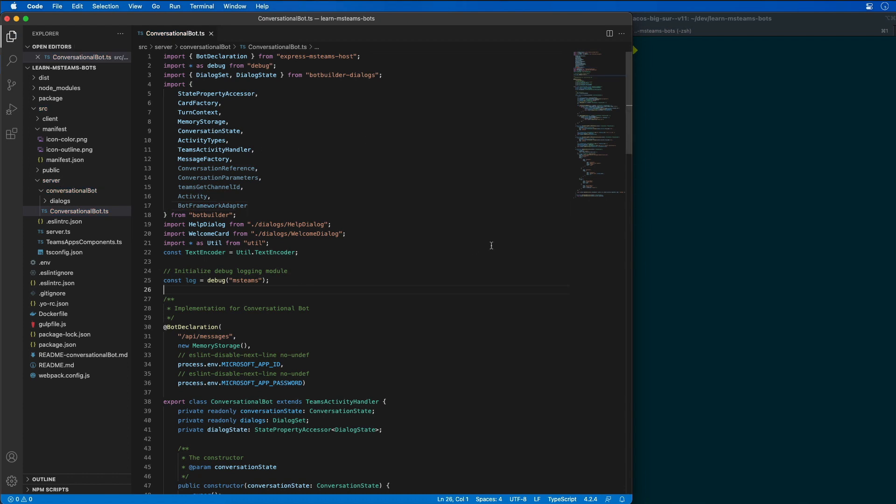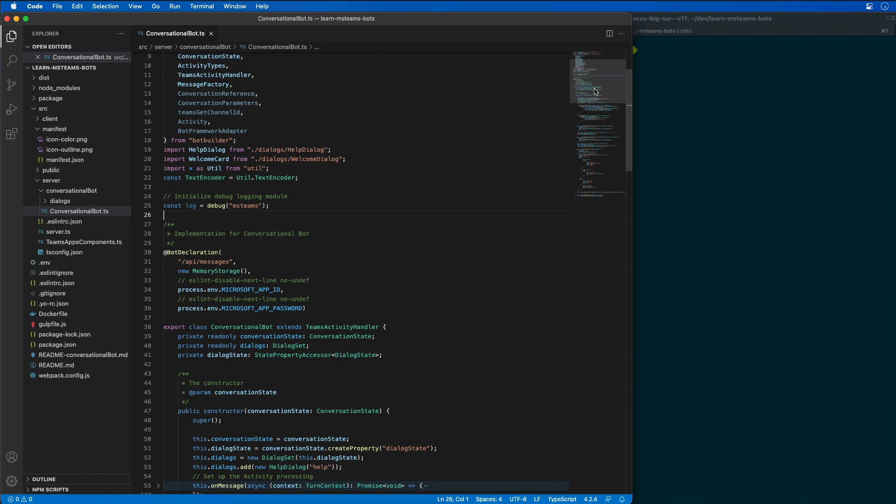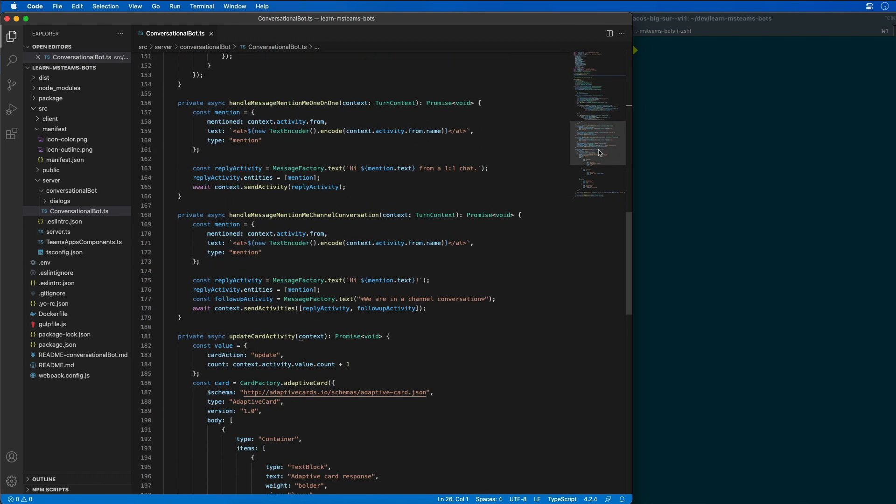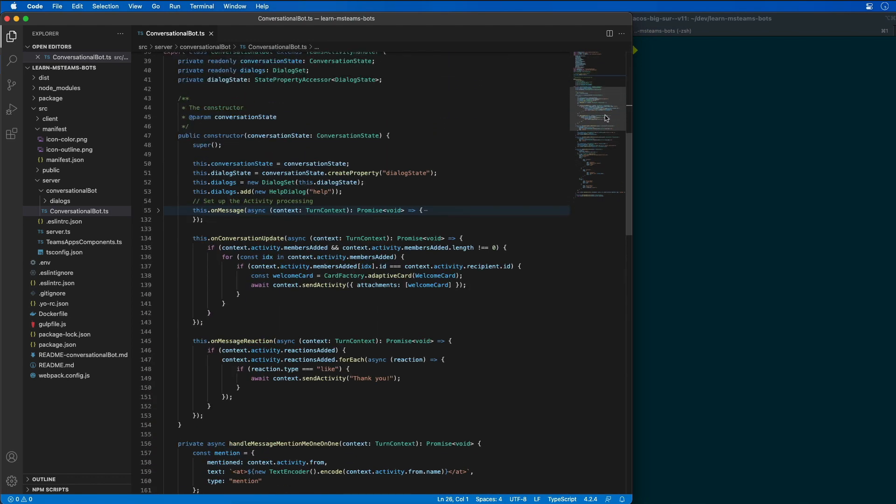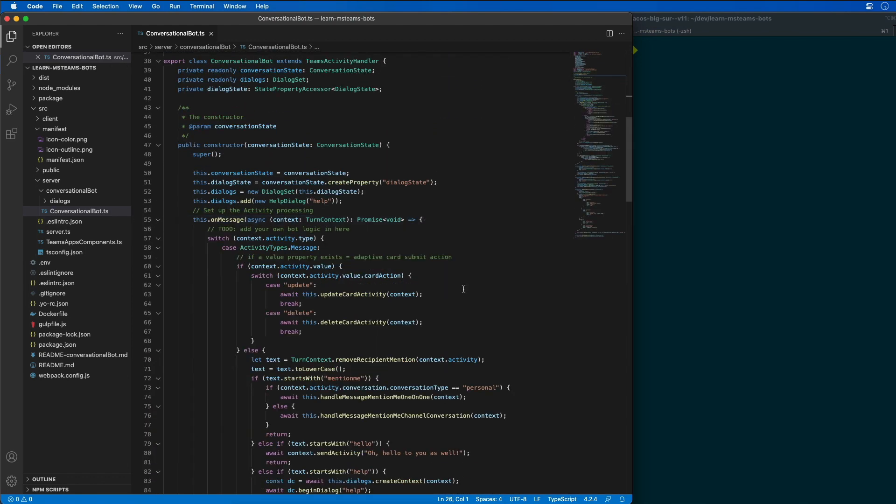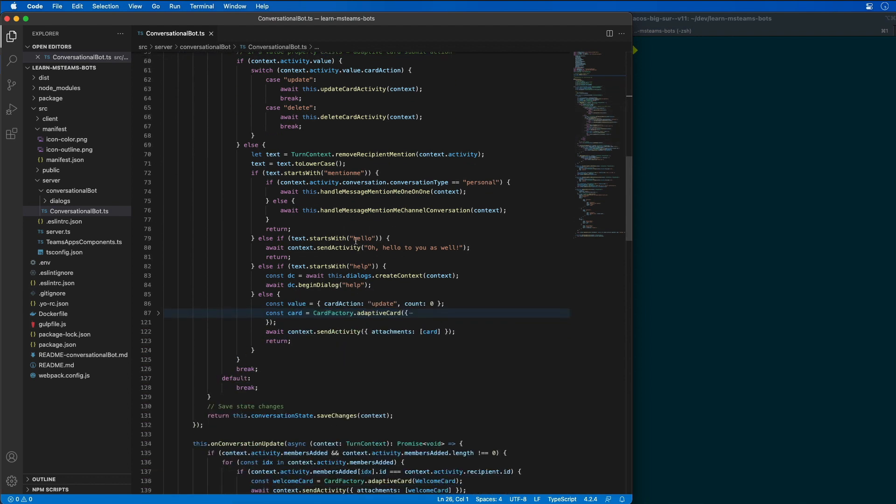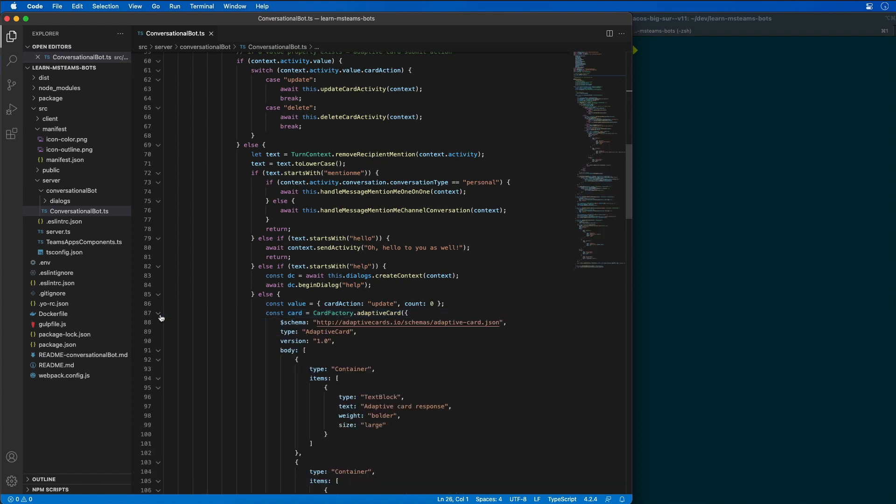Let's go find the card in the else statement in the on-message handler that I added in the previous demo. So, let's come down here, there's the card, and our card that's being added is right here.